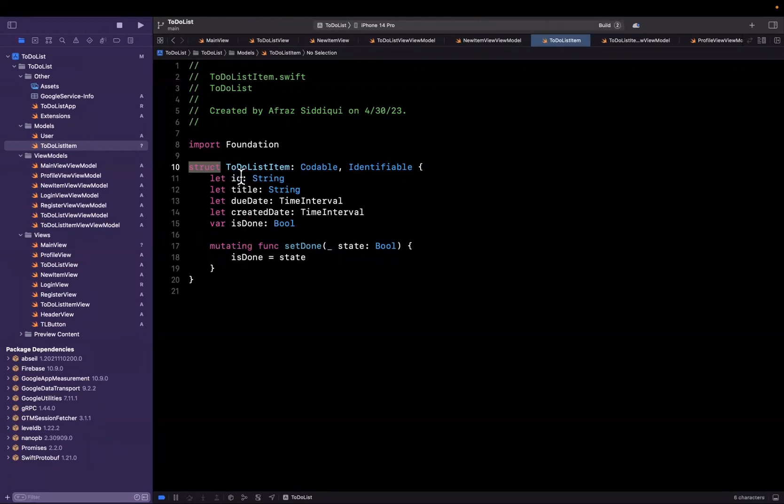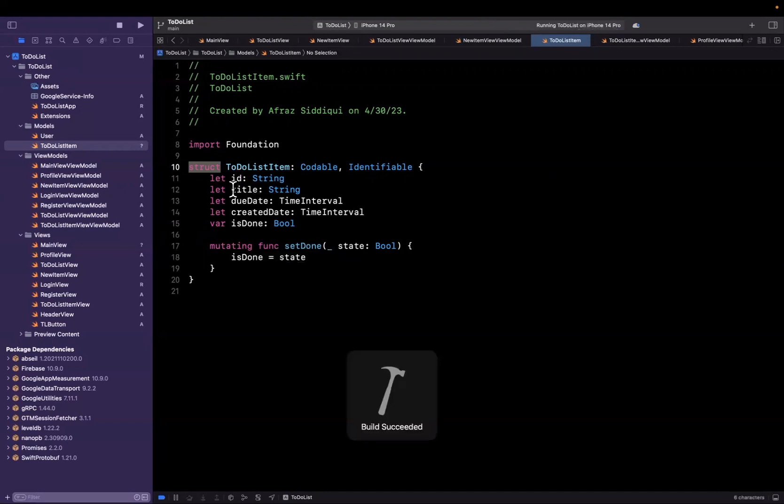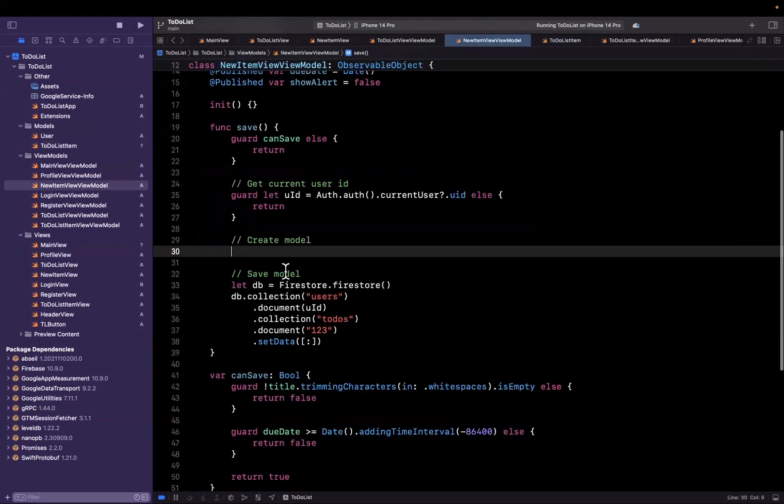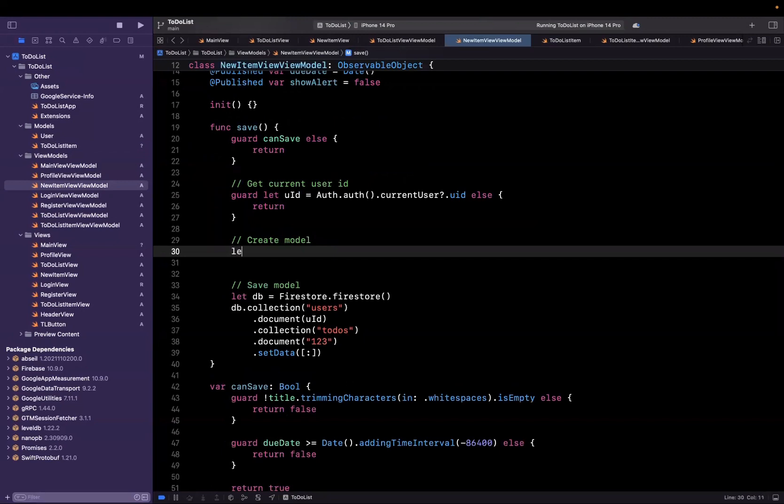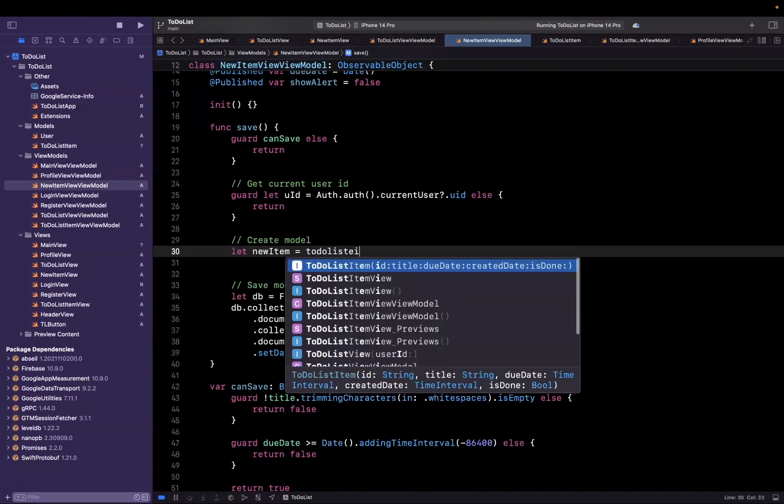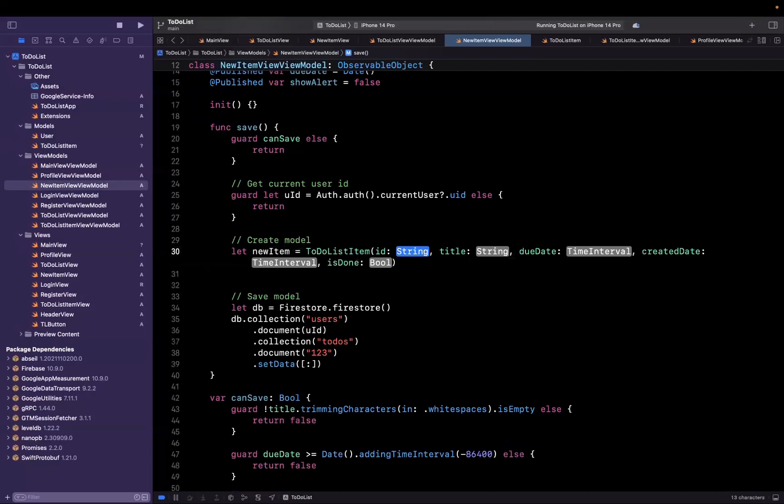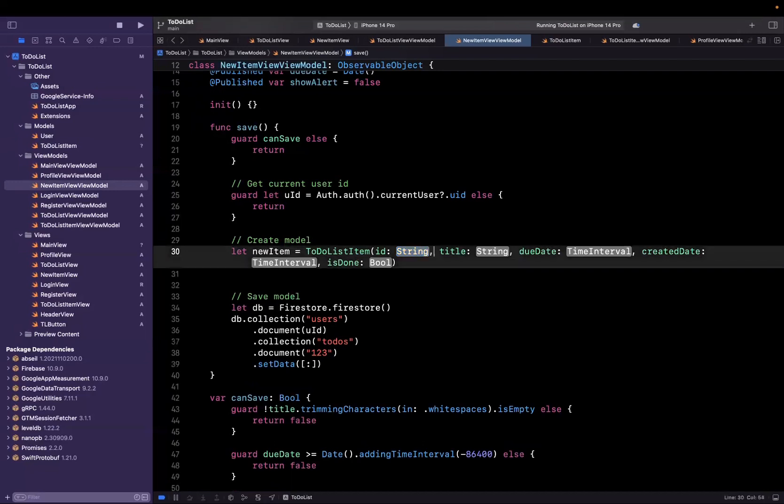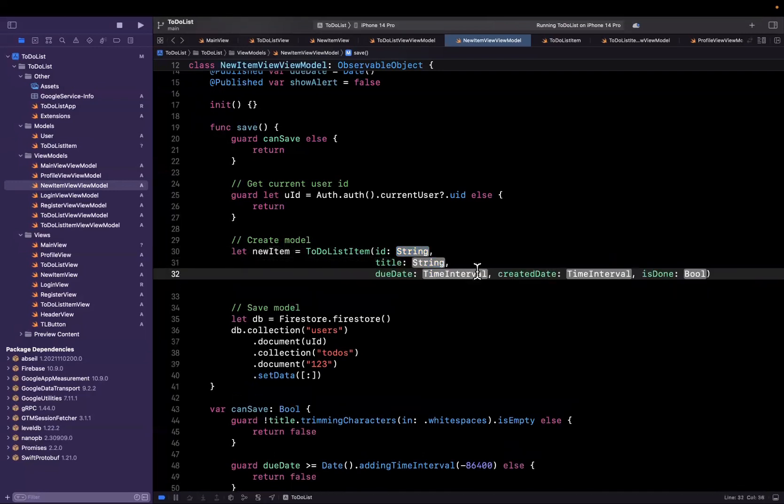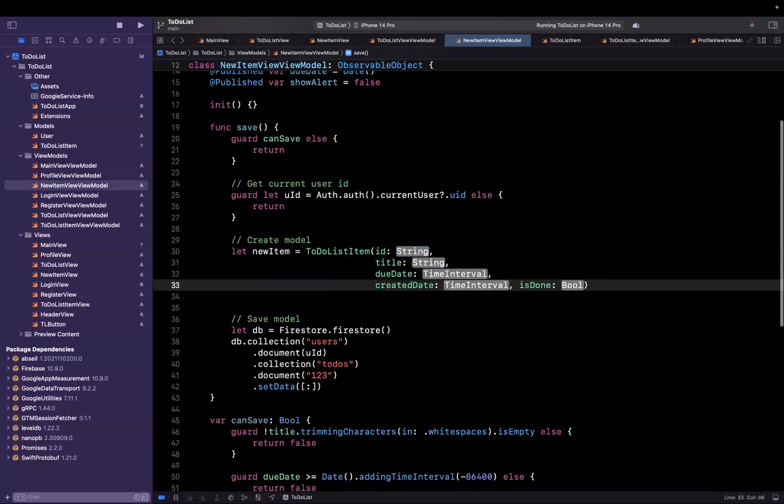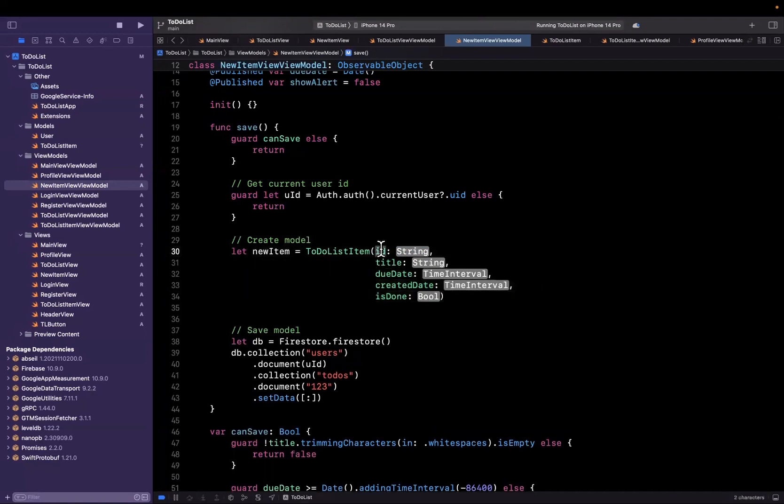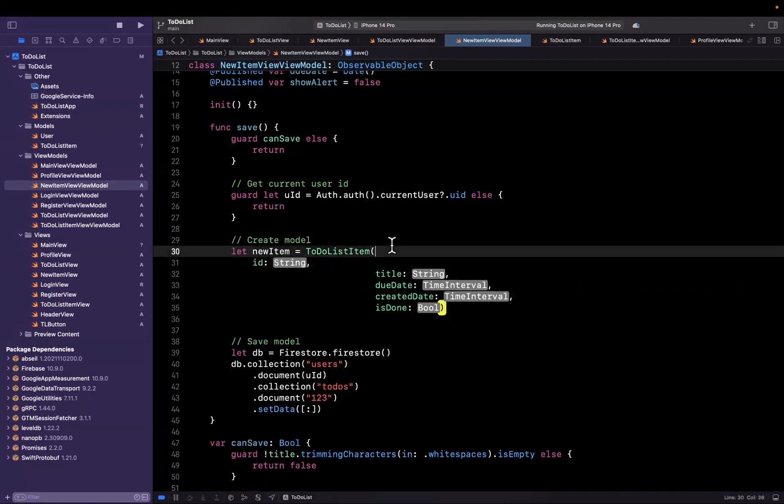So hit command B, make sure things are still building. And let's come back to our view model where we're going to instantiate this new item. So we'll say new item is a to do list item. And it gives us all this nice jazz here. So let me just line break it to make it look a little nicer and more readable. And we'll start filling all of this out.